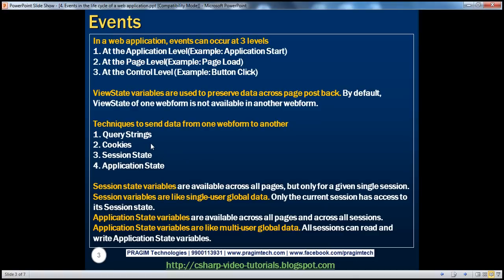We will be talking about query strings and cookies in a later session. In this session, we'll concentrate upon session state and application state variables. Session state variables are available across all pages, but only for a given single session. You can think of session state variables as single user global data — for a given user, across all web pages, you can access session state variables. Only the current session has access to its session state. Whereas application state variables are available across all pages and across all sessions — you can think of them as multi-user global data.